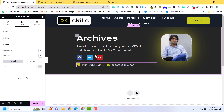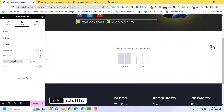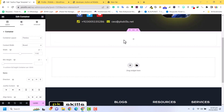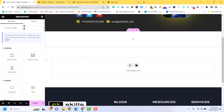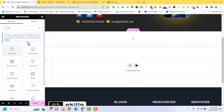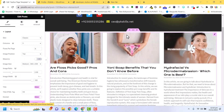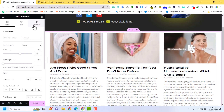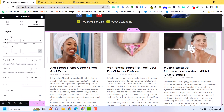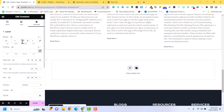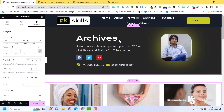Now I am going to add a new container and select the Posts widget to display the related posts of this author. You do not need to select Archive Posts — just the regular Posts widget. I can see all posts appearing here. I will add some margin — margin top should be 60 and margin bottom should also be 60.